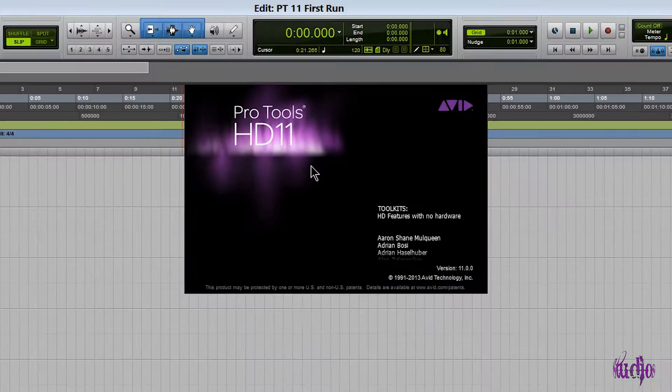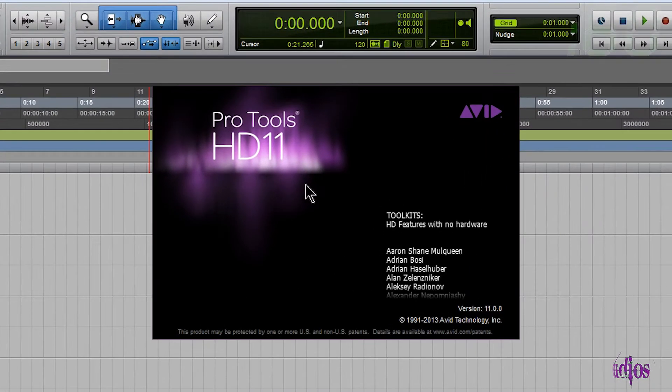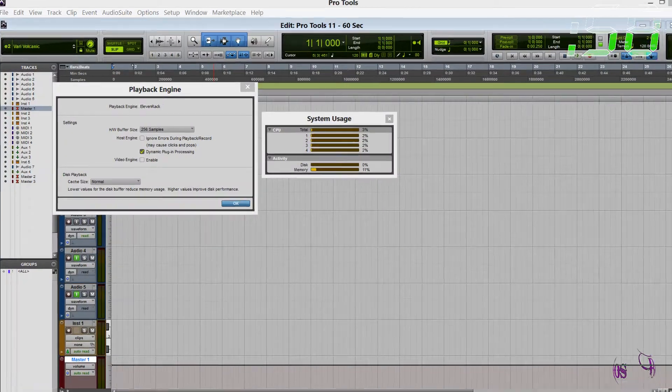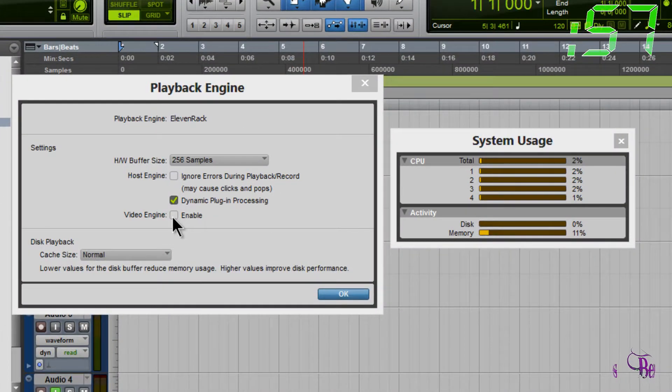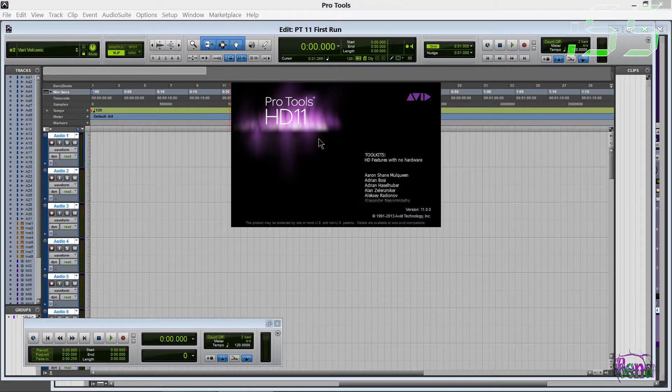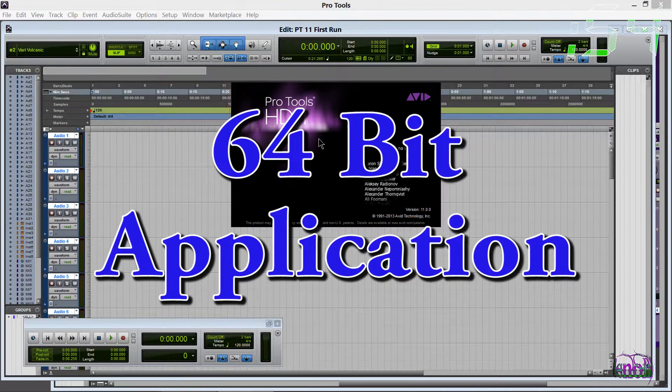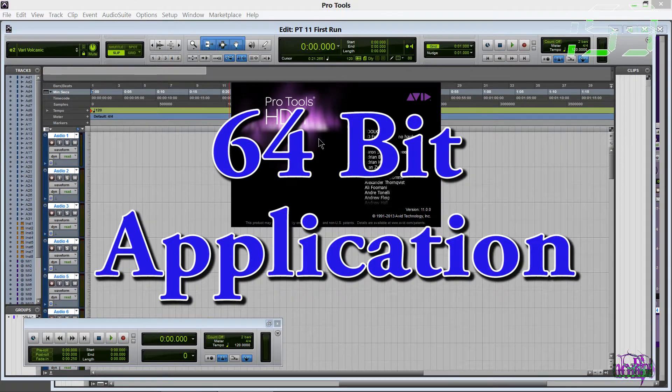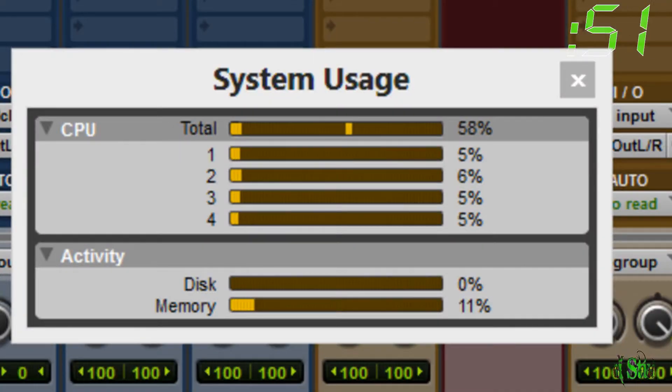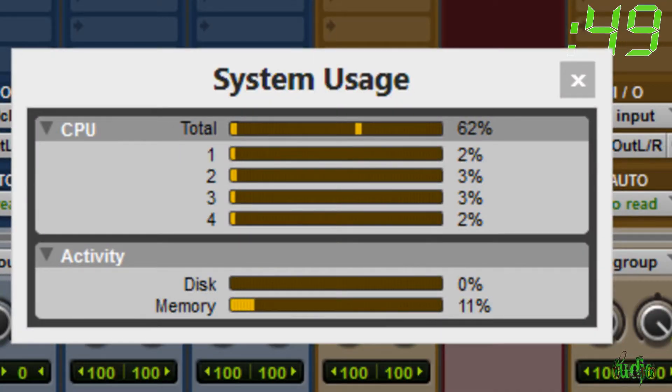Pro Tools 11 by Avid features an all-new audio engine and video engine. Pro Tools 11 is now full 64-bit, which will let you handle huge sessions with ease and unlock the true power of your computer.